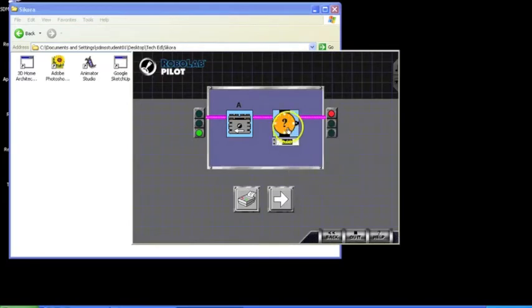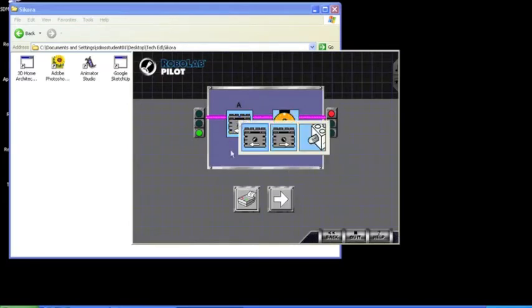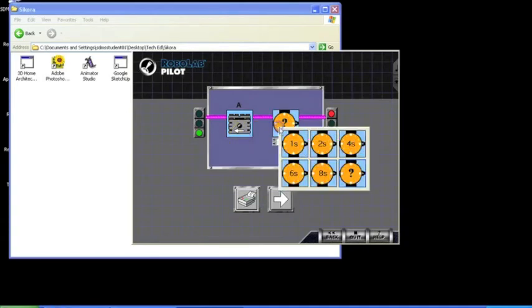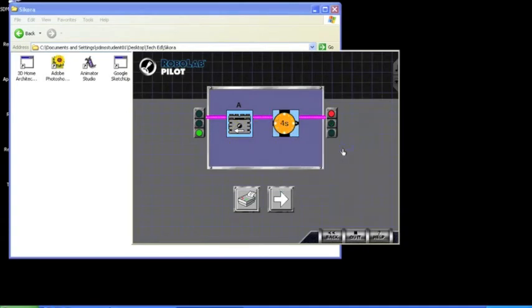For our first program, we want our robot to turn counterclockwise for 4 seconds. When we have our program ready, we go ahead and hit the white arrow.